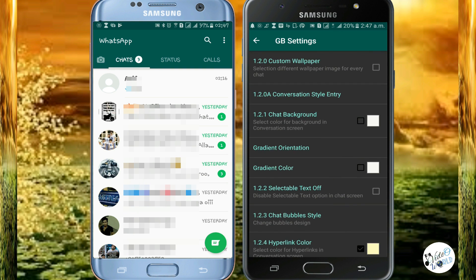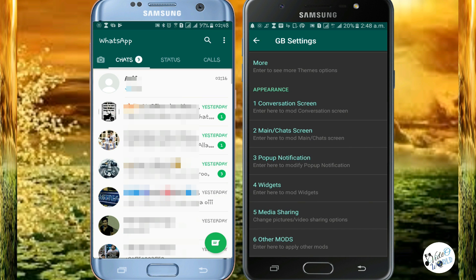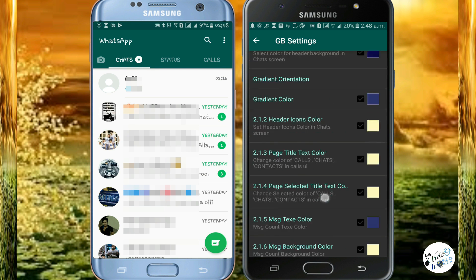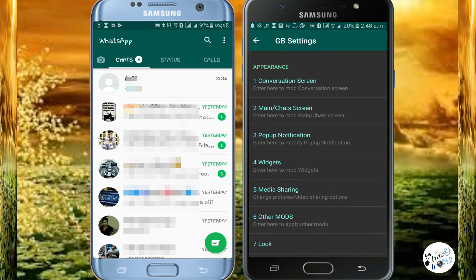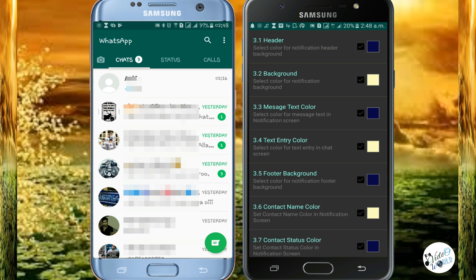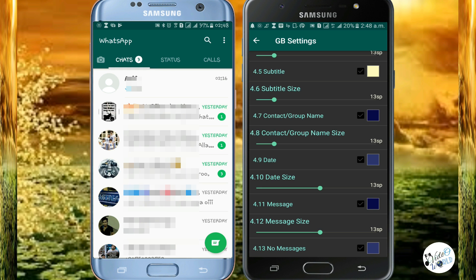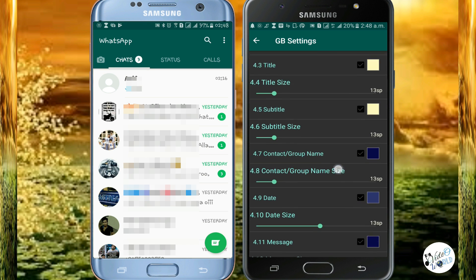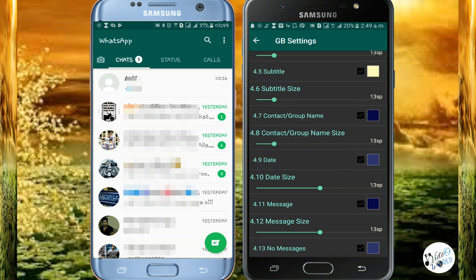In the chat, you can change the background, text color. This is the main chat screen with text color and background color. This is the popup notification — you can change the color and text color. You can change the widget, the class, the size, the group name, subtitle, and date.